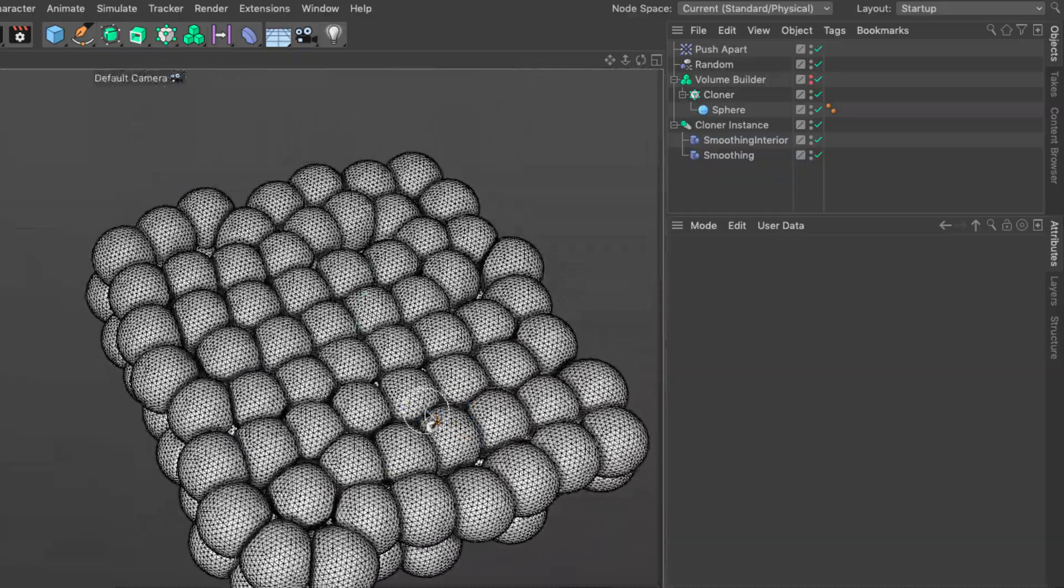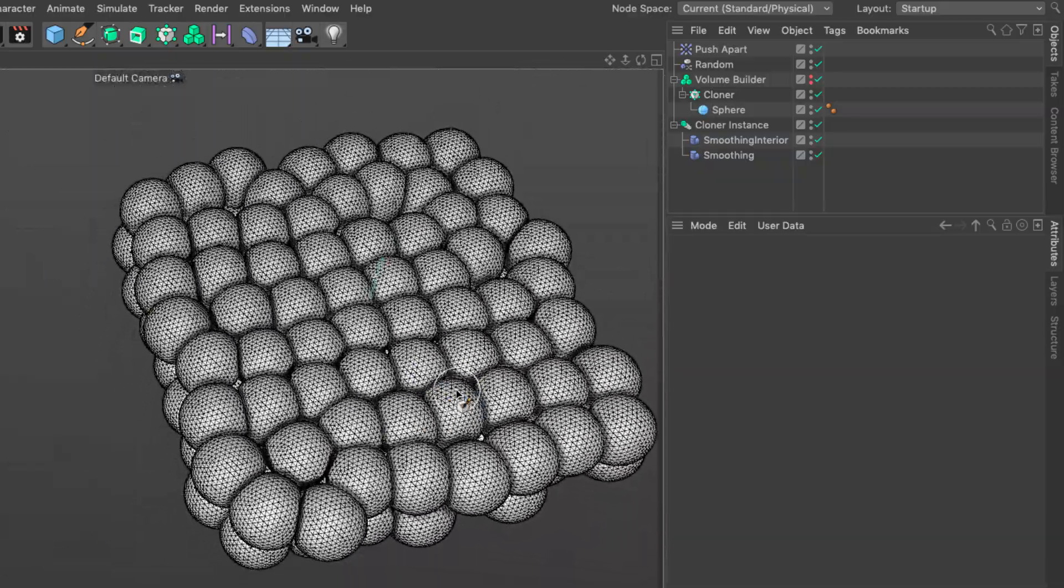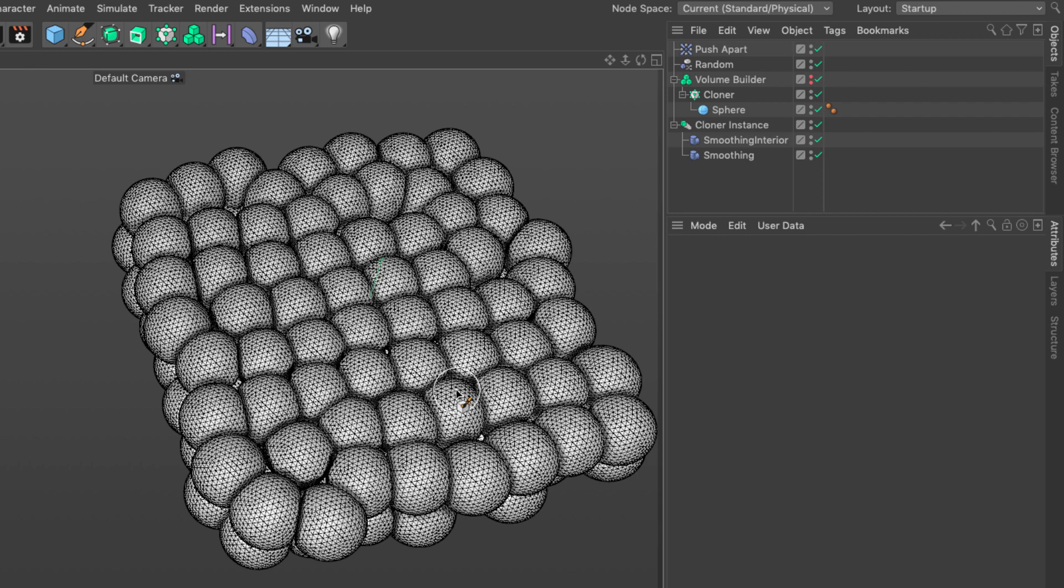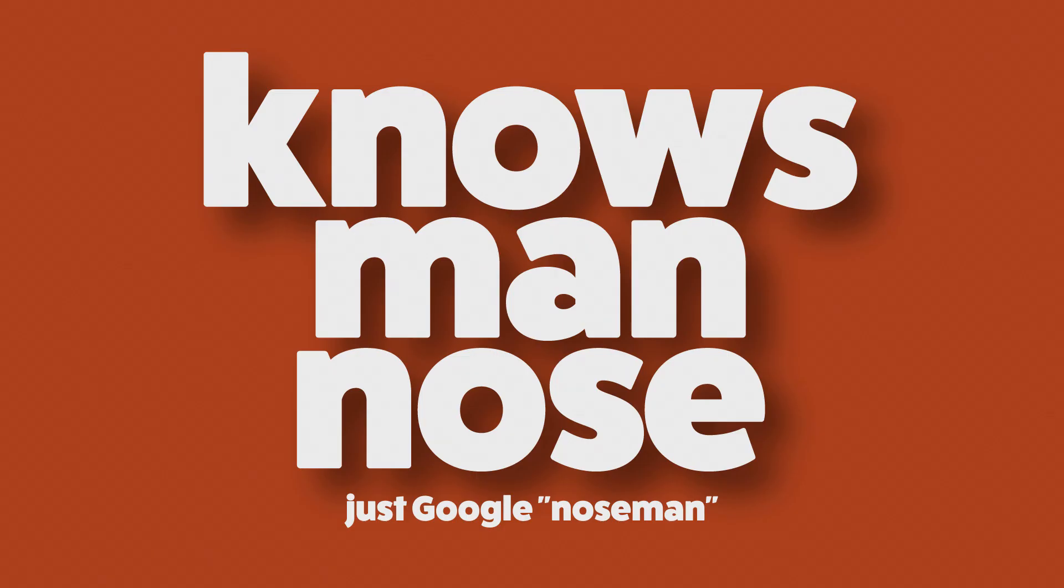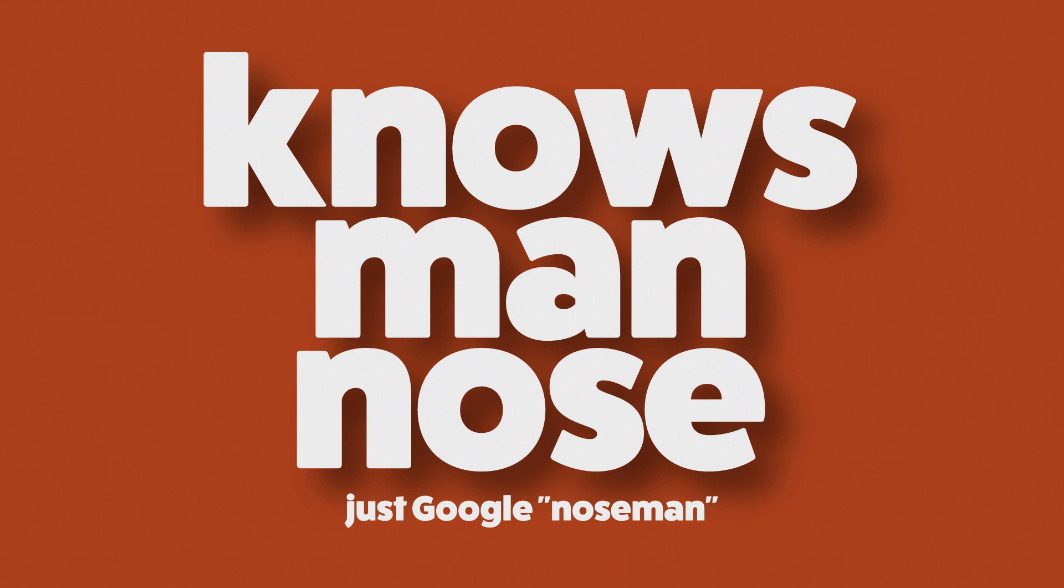So there you have it. This is how you create cell packing the Nose Man way. I hope you enjoyed it. Don't forget to press subscribe, the bell, send me an email, postcard. Any questions please in the comments section so you can feed my imagination for more interesting tutorials. Thanks for watching.